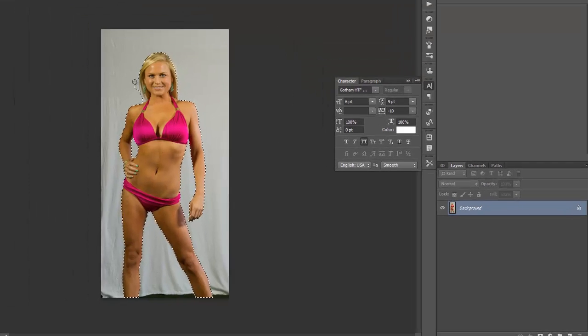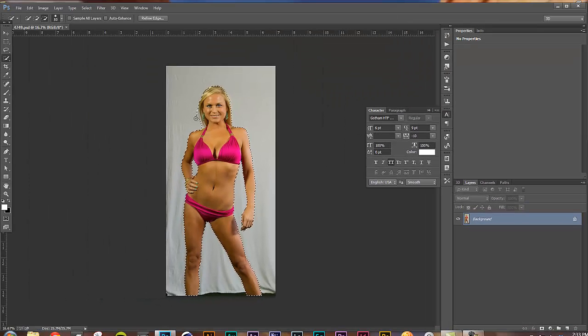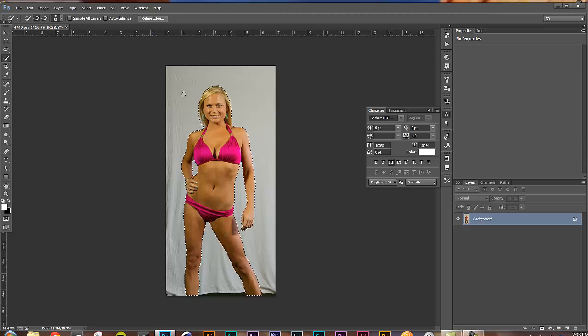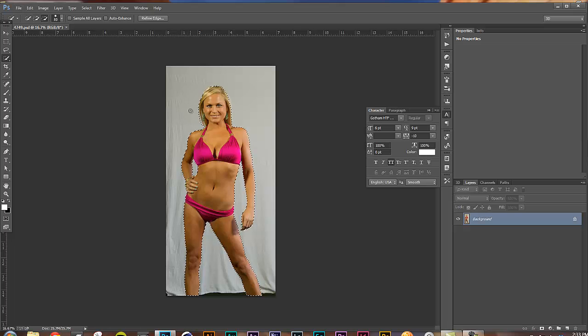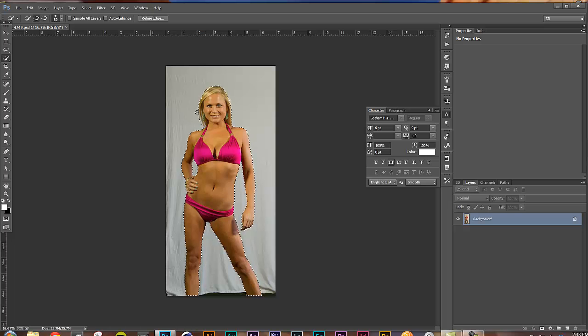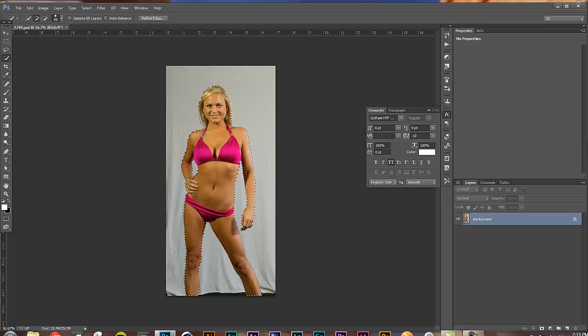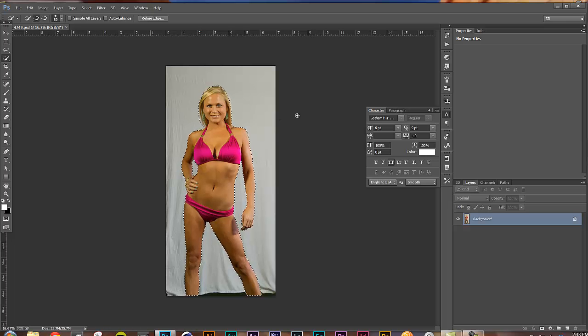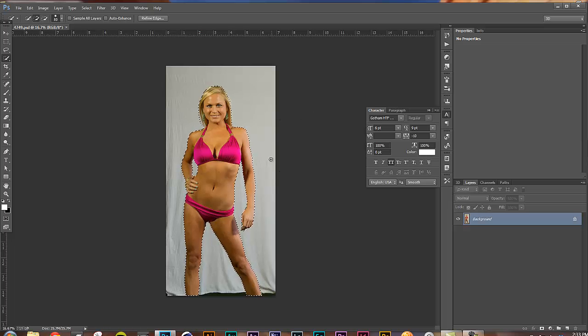So press alt using the minus key to basically take away whatever you want. Around the hair, it's a good idea to try to get some of the background in and I'll show you exactly how to deal with that in a minute.